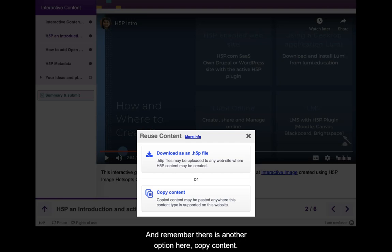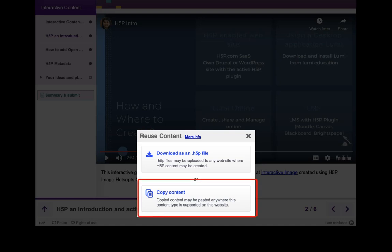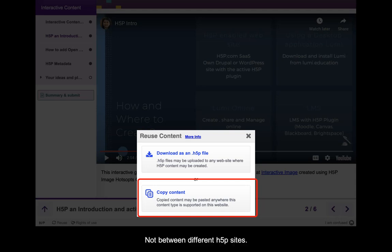Remember there is another option here: copy content. This copy and paste feature works only within an H5P site, not between different H5P sites.